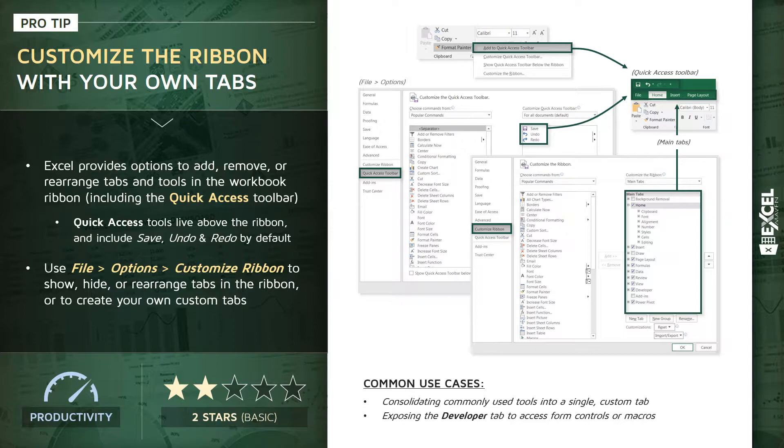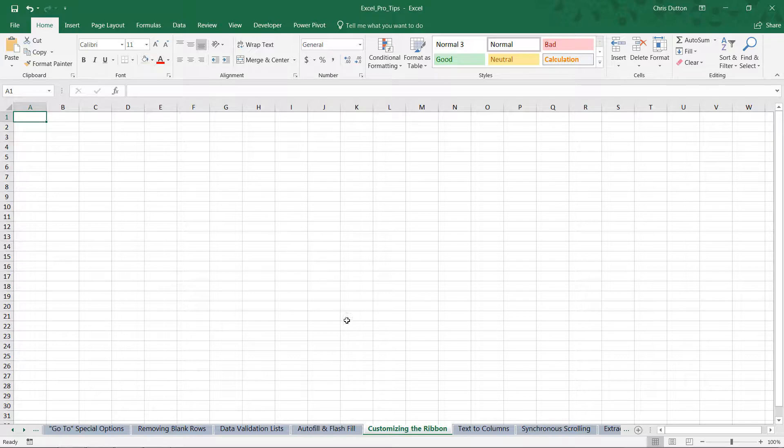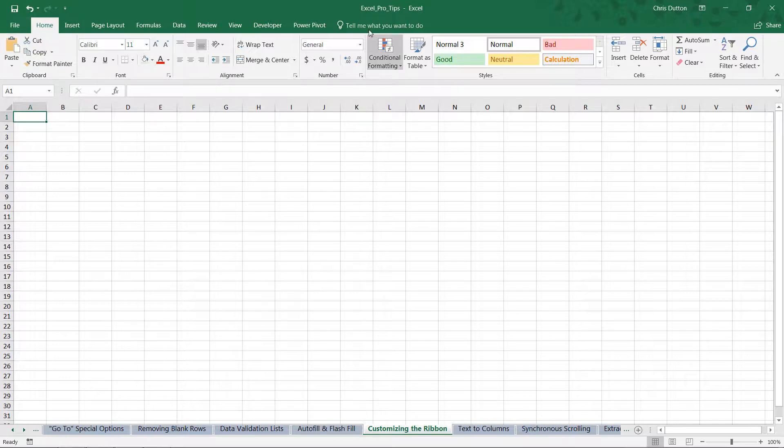So let's head into Excel and give this a shot. All right, here we are in our Excel Pro Tips workbook. I'm in the 'Customizing the Ribbon' tab, and what we're going to do here is just demonstrate how we can add or remove tools from our Quick Access Toolbar here at the top of the window.